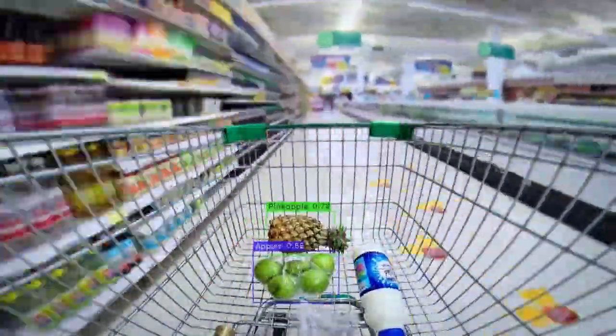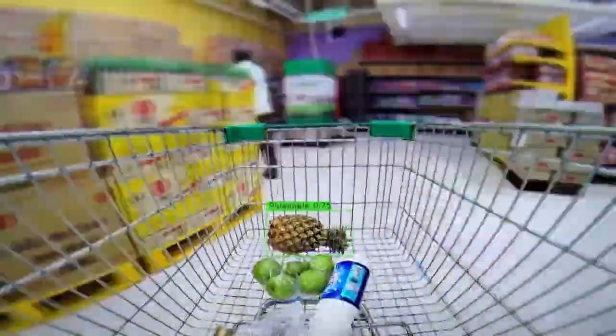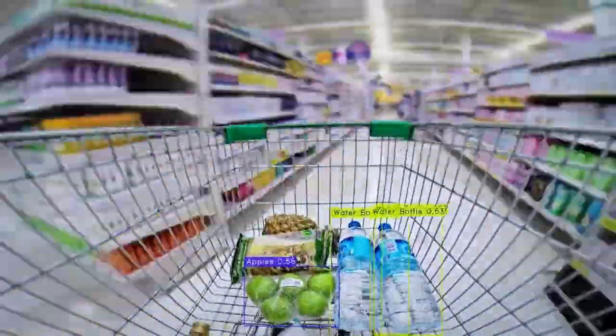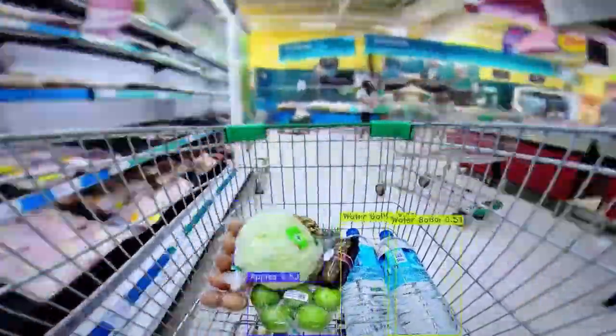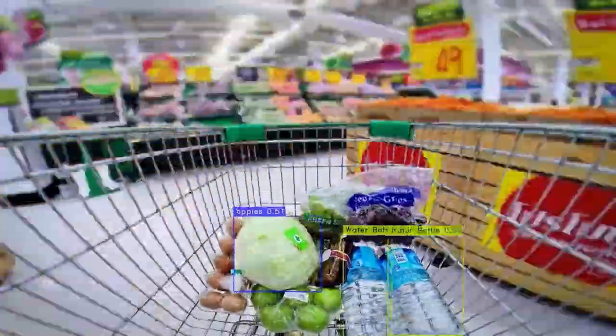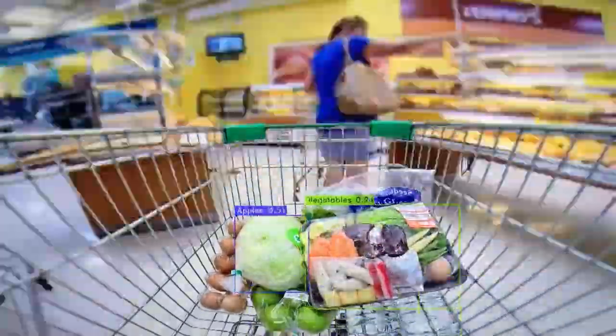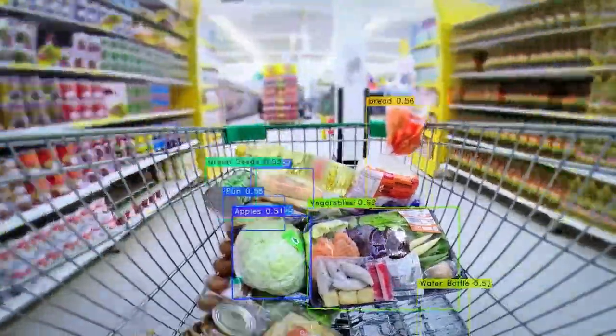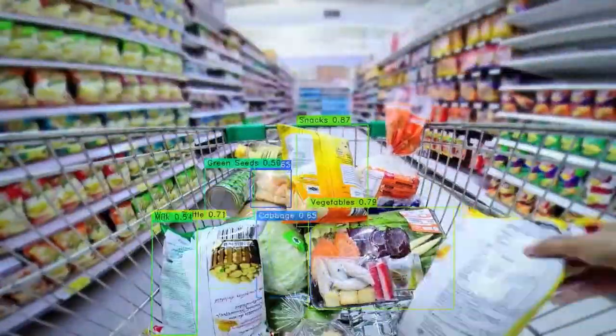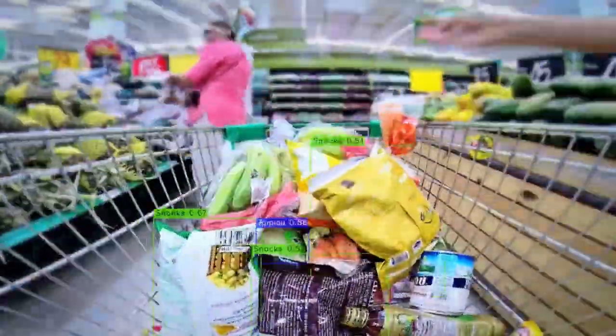Hello everyone. In this video tutorial we will learn how we can detect different grocery items in our retail store. We will train the YOLO-NAS model on a grocery items dataset, and after training we will test the model on random images and videos to see whether we are able to detect different grocery products in a retail store. I have already prepared a complete notebook for this project, so let's get started.